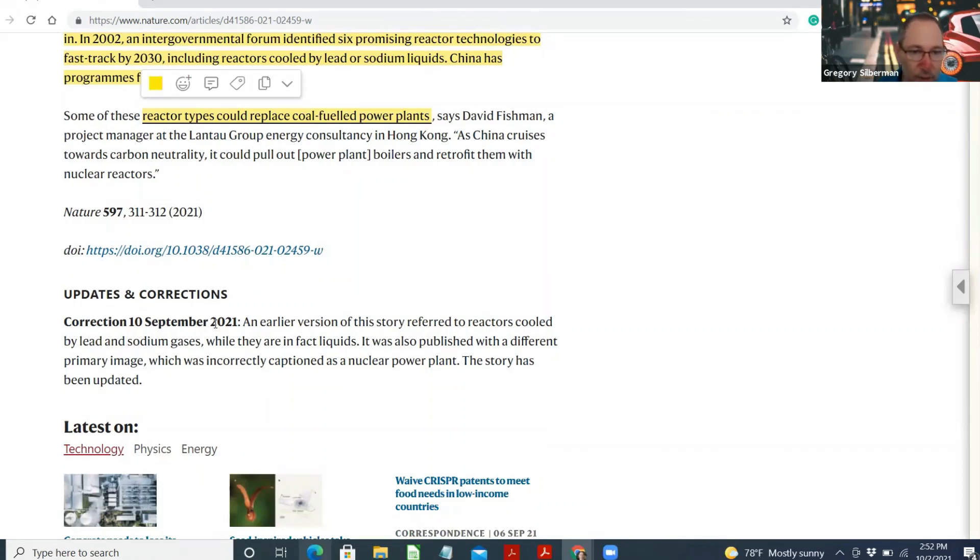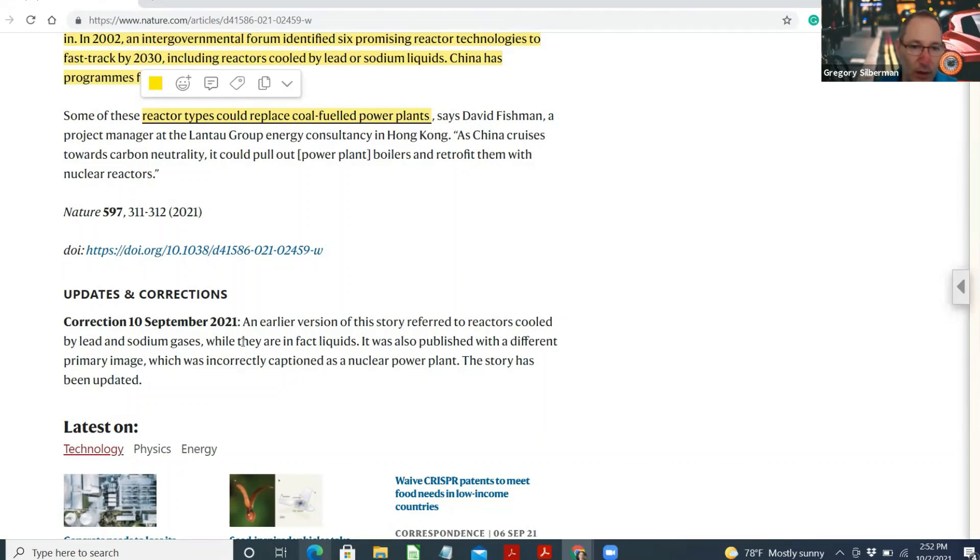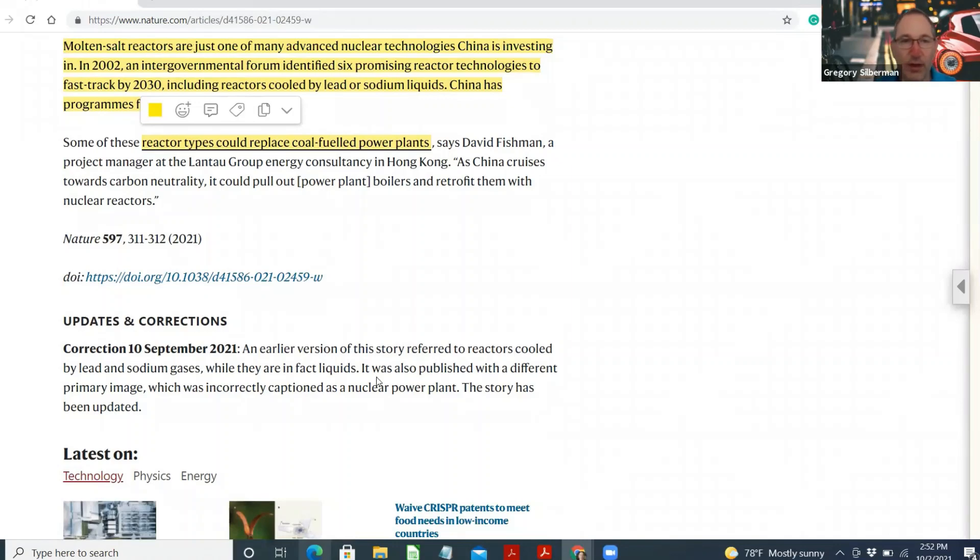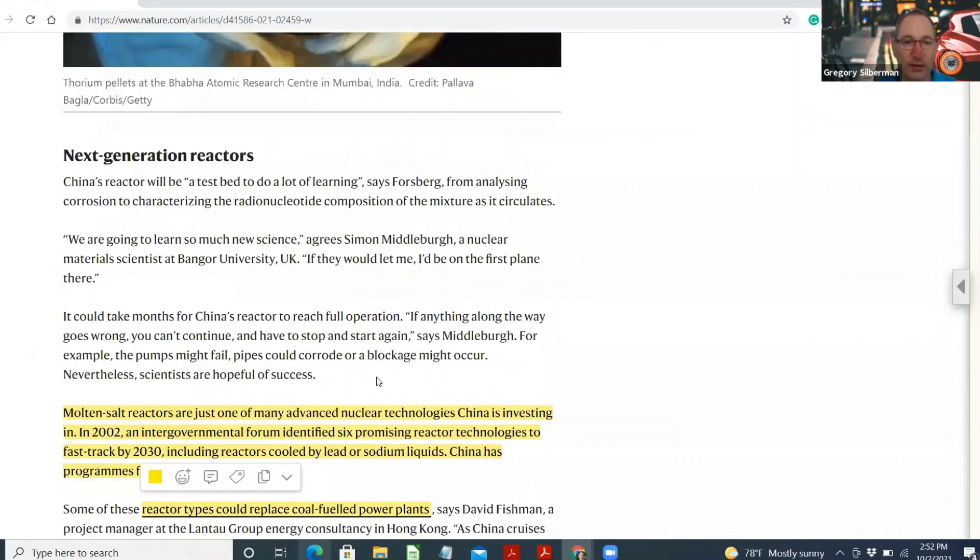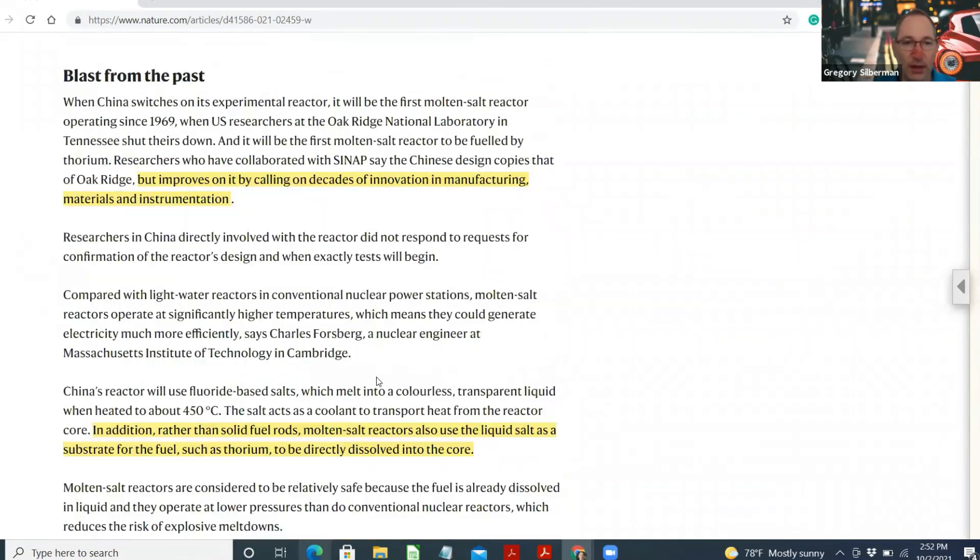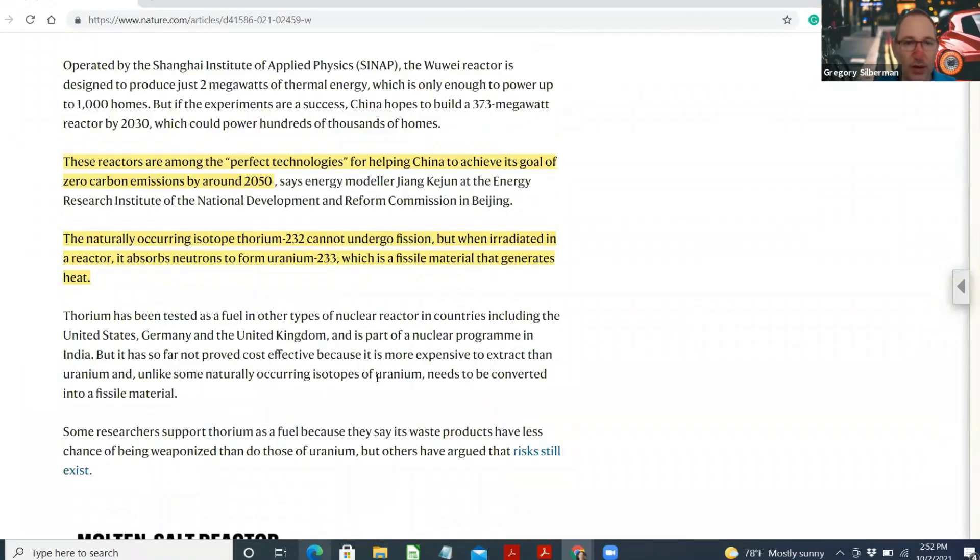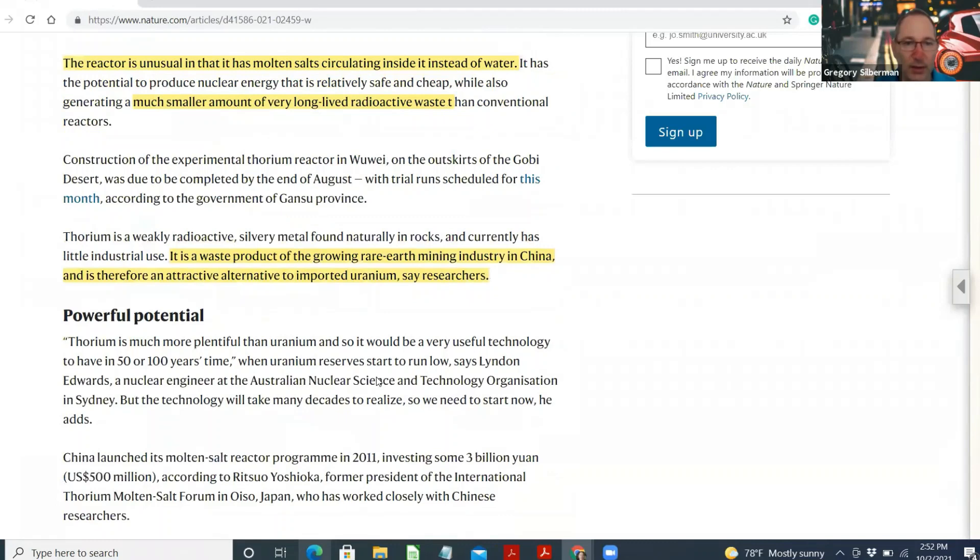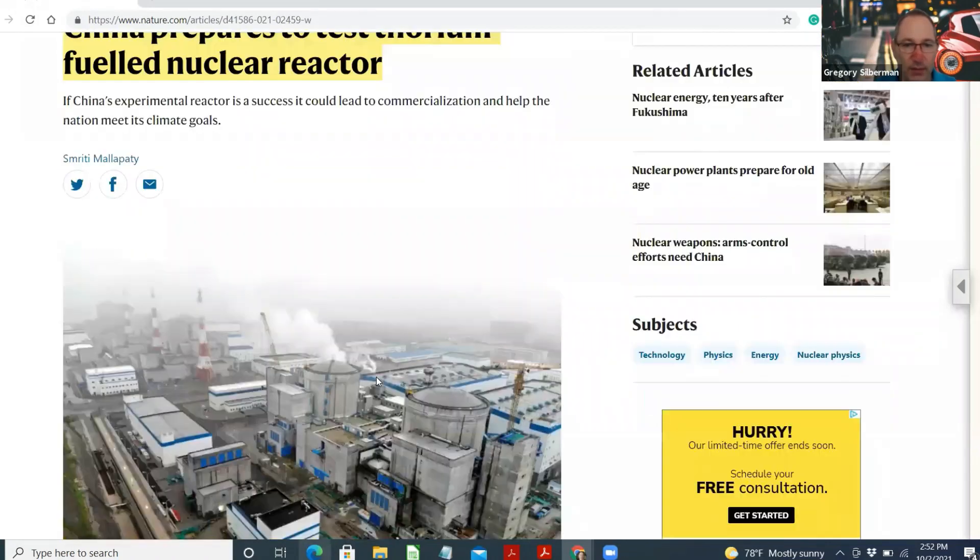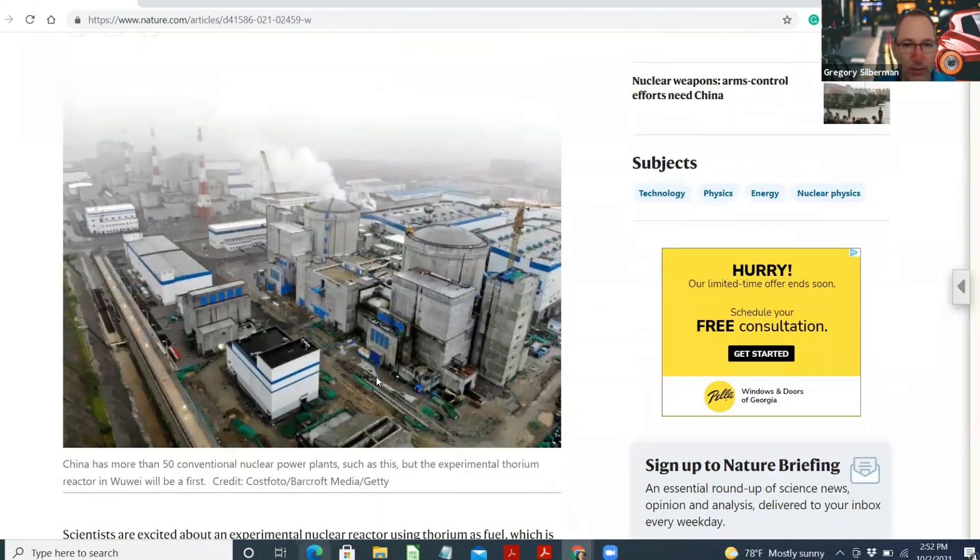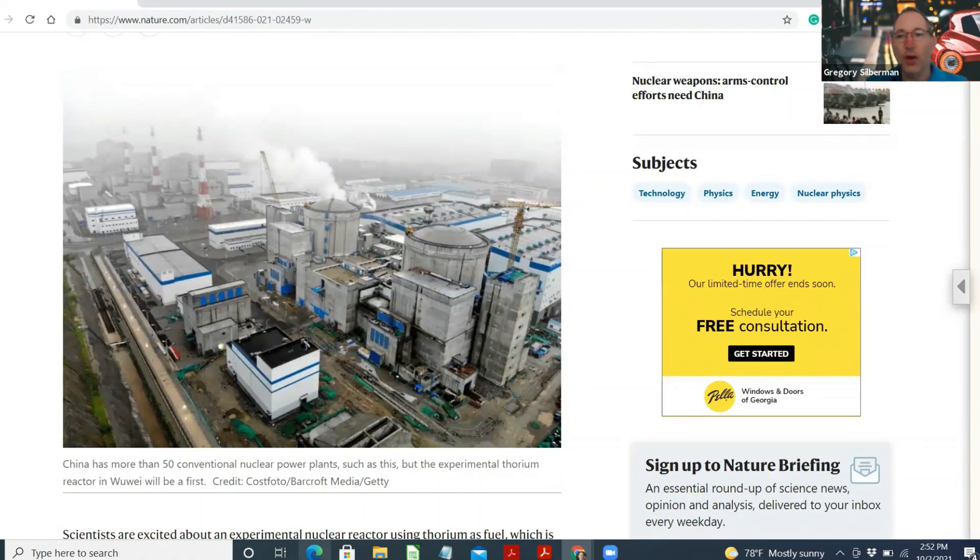Let's check the correction. In the earlier version, the story referred to reactors cooled by lead and sodium gases while they are, in fact, liquids. It was also published with a different primary image, which was incorrectly captioned as a nuclear power plant. Well, there you have it folks. This is the thorium-based nuclear reactor. Not extremely pretty, but be that as it may.